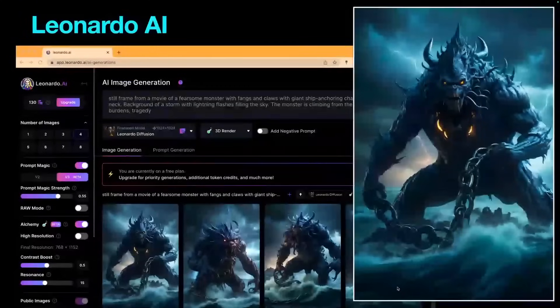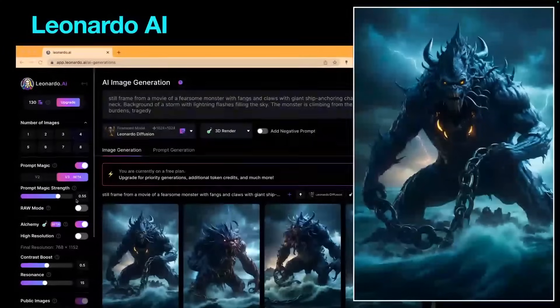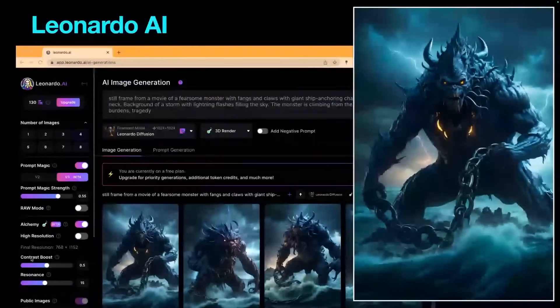Next is Leonardo AI — a tool that's come up from behind and surprised everybody with the quality it's producing. Using the exact same prompt in all of these, the quality is quite remarkable. It has a variety of images — you can choose one to eight images in one render set, which is different from all the other platforms. You've also got functionality to add a negative prompt, similar to Stable Diffusion, and it's built on a Stable Diffusion back end.